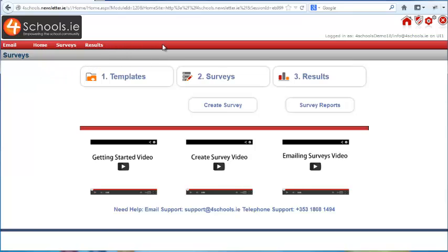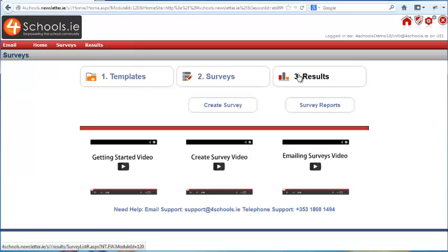When we click on the button we enter the survey section. Here the top menu bar colour changes to red and all the menus now relate to surveys.